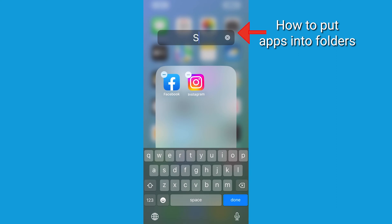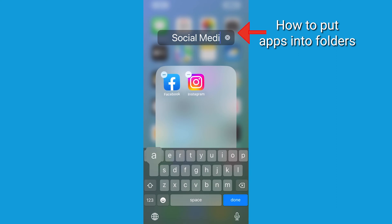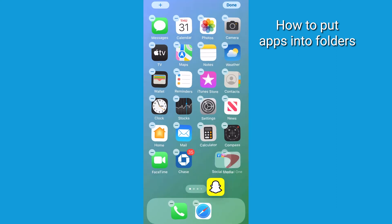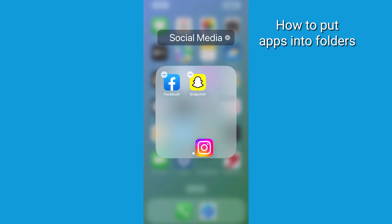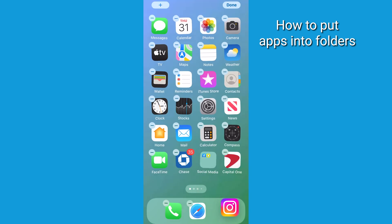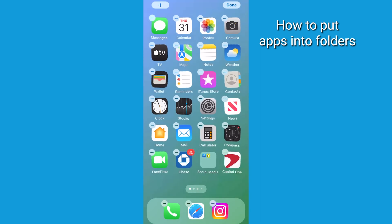From here, you're able to rename the folder whatever you want, like social media for that. Add or remove apps to the folder and move the folder around the home screen.